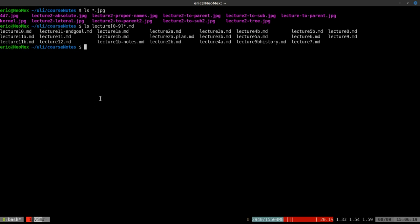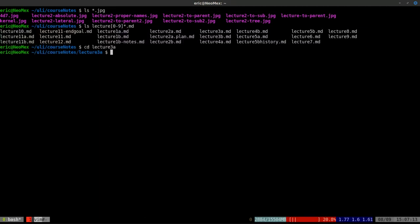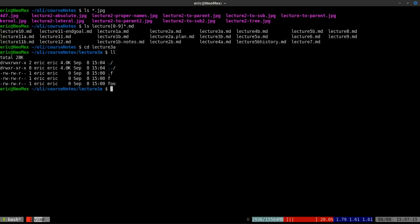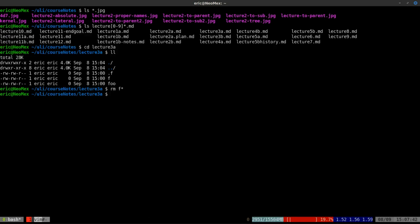One last thing to keep in mind: when deleting files with wildcards using `rm f*`, you can delete more than one file at once. It also works with directories, but you don't need to specify a dash or make it recursive — just something to keep in mind for midterms and tests.